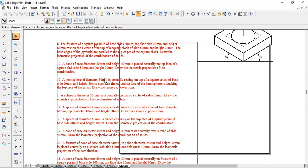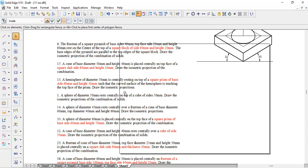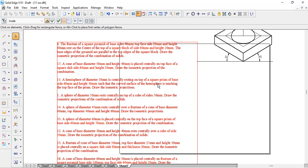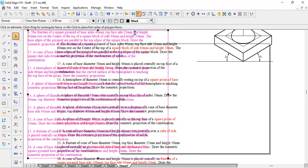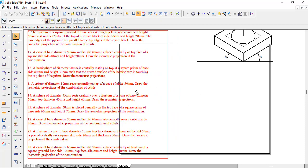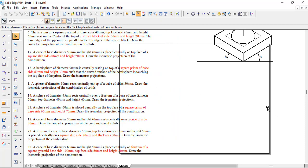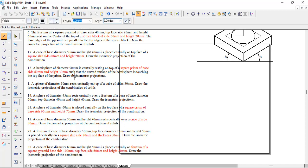If you have a hemisphere — problem number 15 — it says there is a hemisphere placed centrally over a square prism. The base will be a prism, slab, or cube — one of the same. So we take a square block of 60.